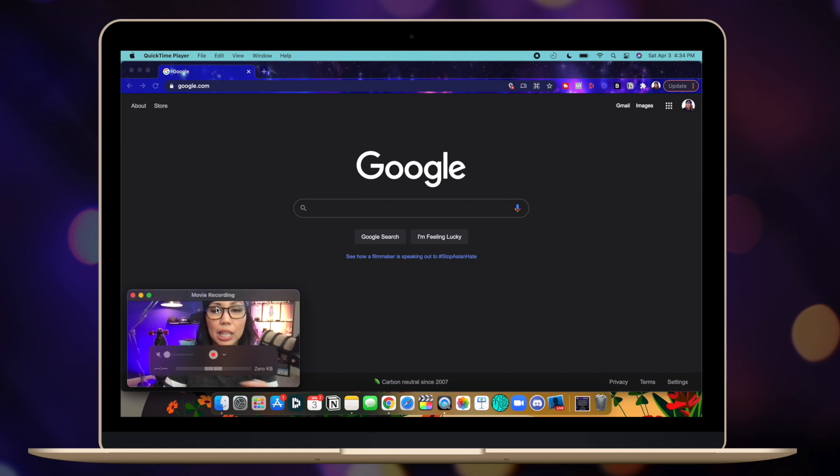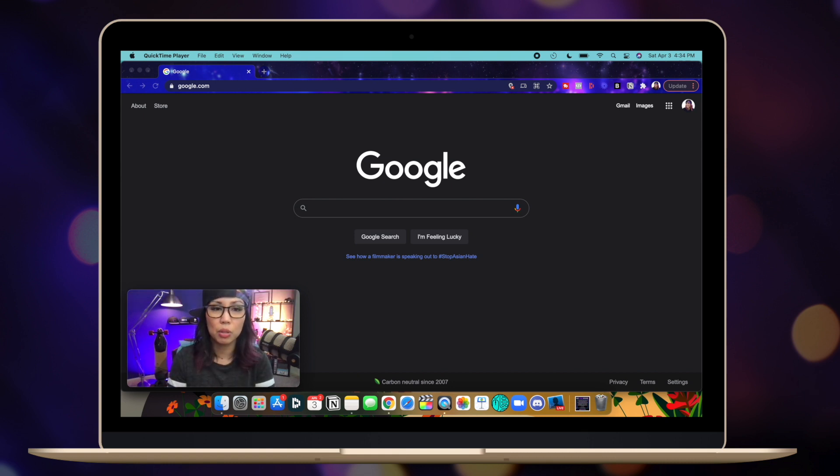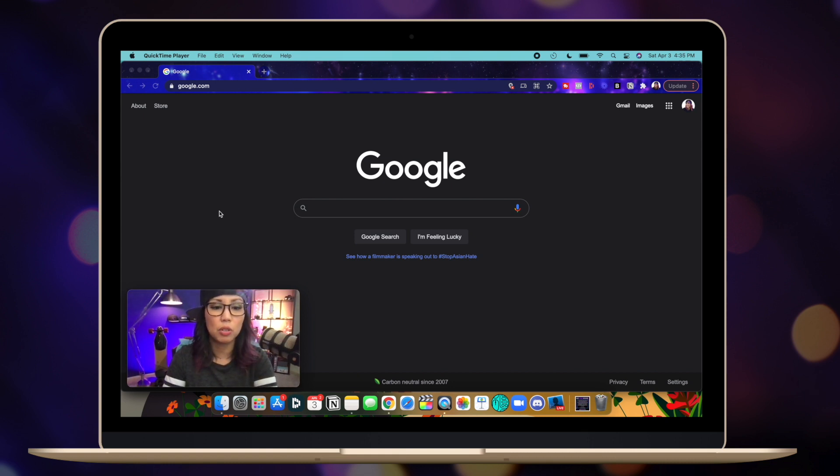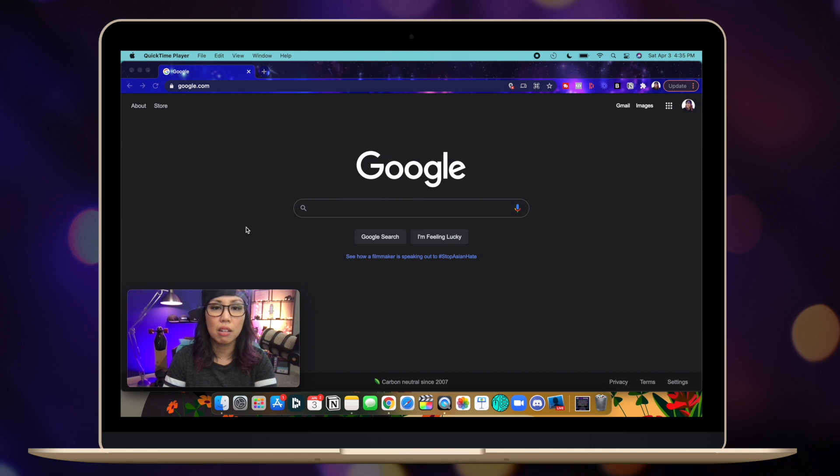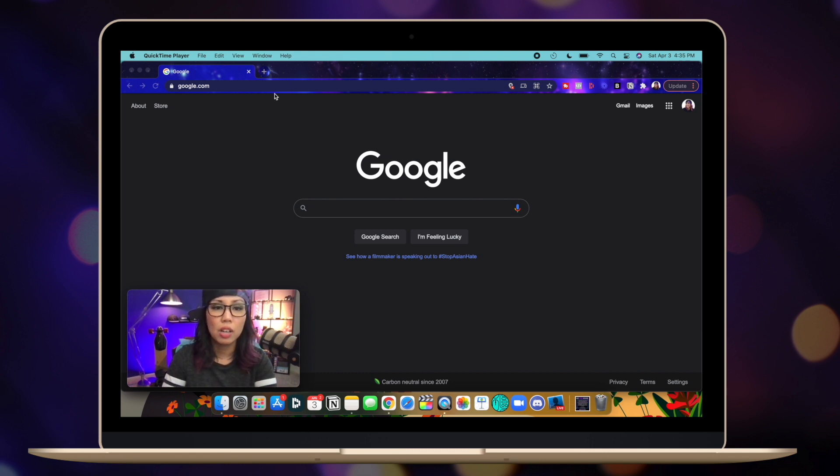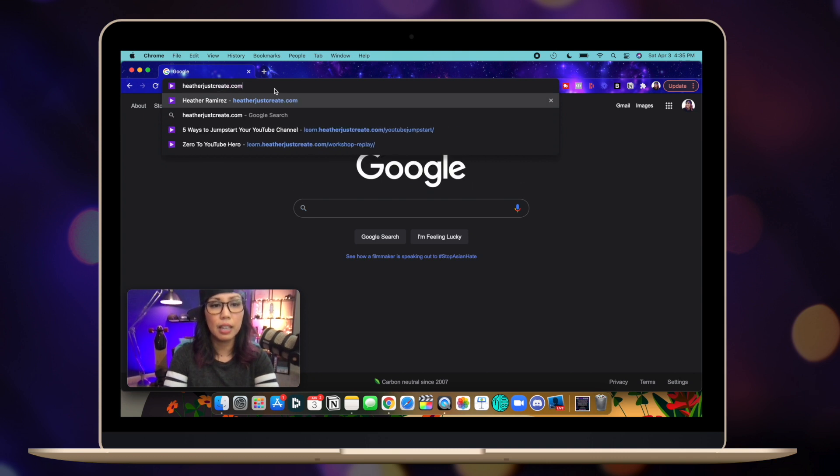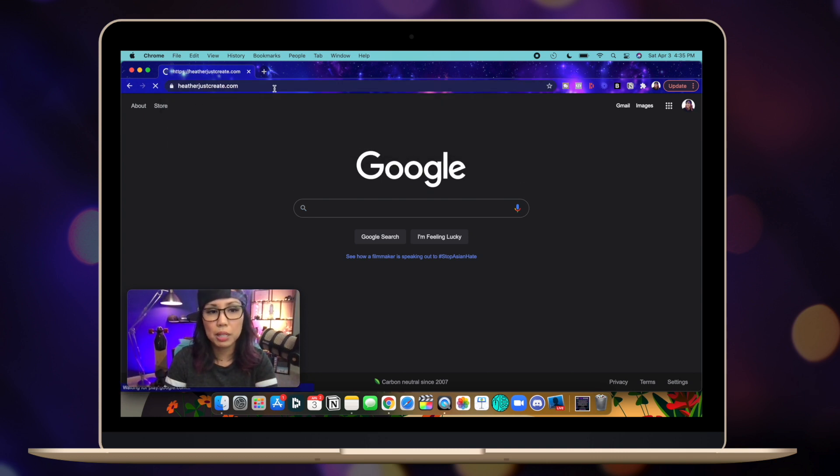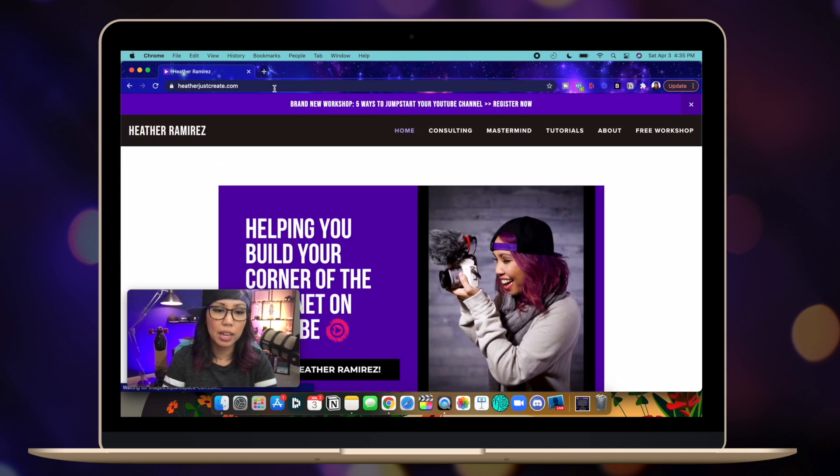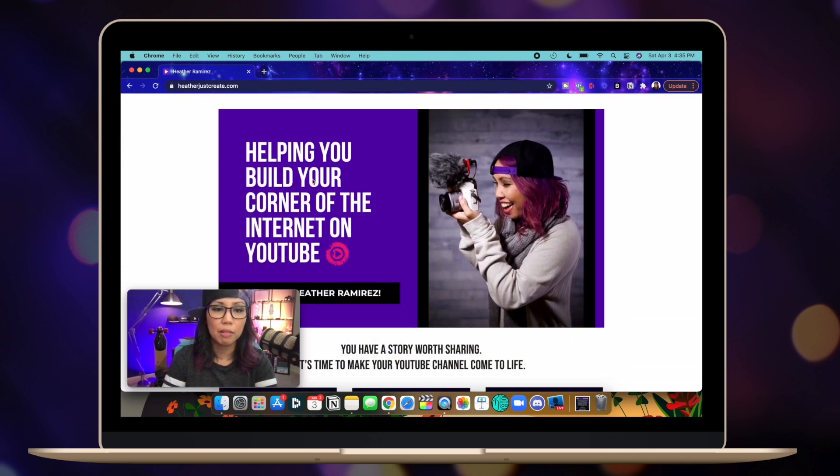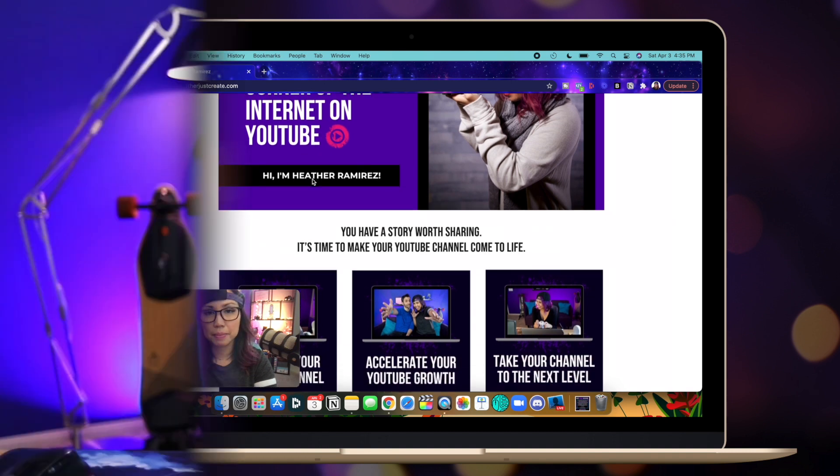And that will keep the camera on top of the windows so that when you're demoing whatever's on your screen, your camera will still be there wherever you put it. For me, obviously, it's in the corner. So now I can go over here and go to a website and share my screen however I want.